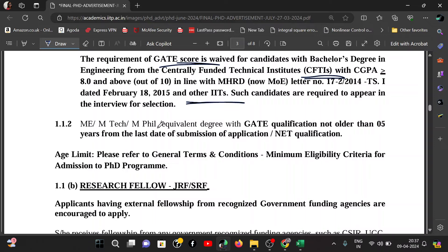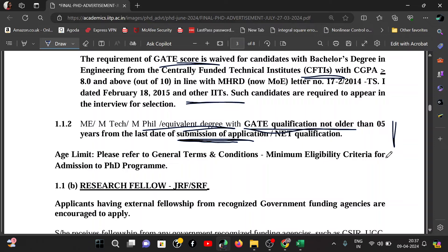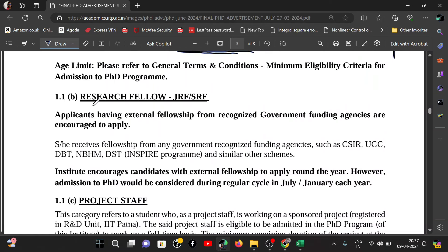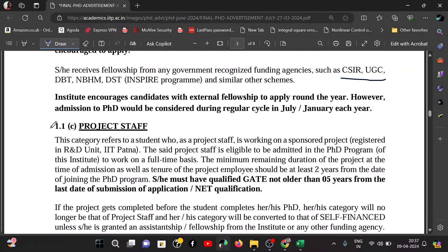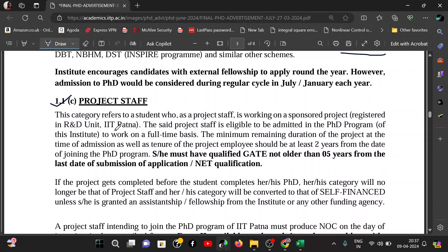M.E./M.Tech, M.Phil, and equivalent degree holders can also apply. If you have a GATE qualification older than 5 years from the date of submission, it will still be valid. Those who qualified GATE up to 2019 can also apply. The second sub-category is Research Fellow — those with JRF or SRF from CSIR, UGC, DBT, DST, or Inspire Fellowship can directly apply. The third sub-category is Project Staff — IIT staff can apply.